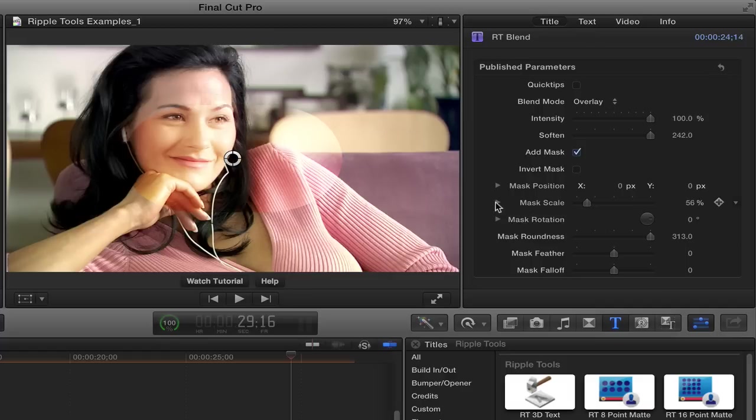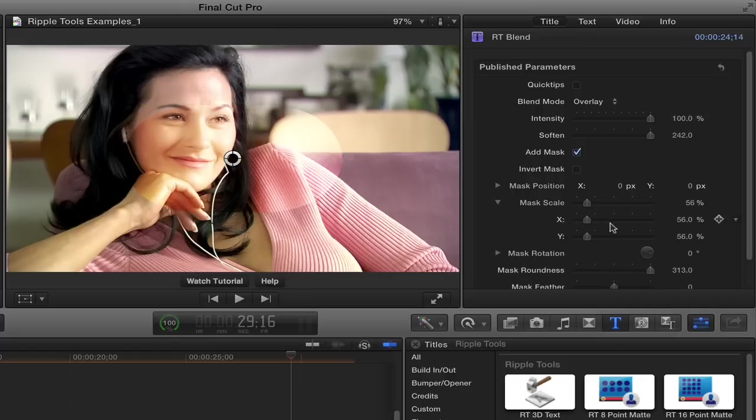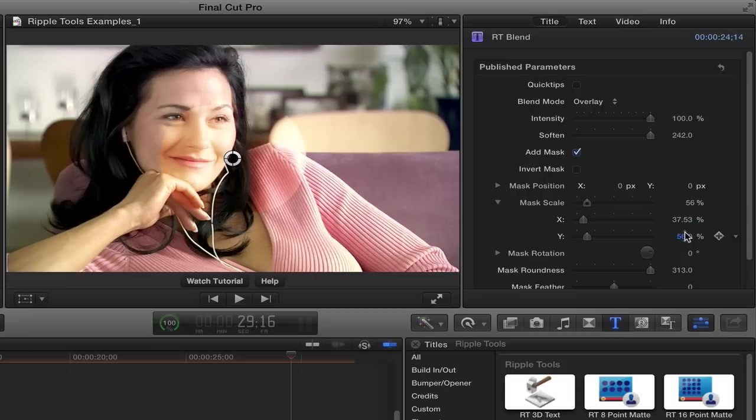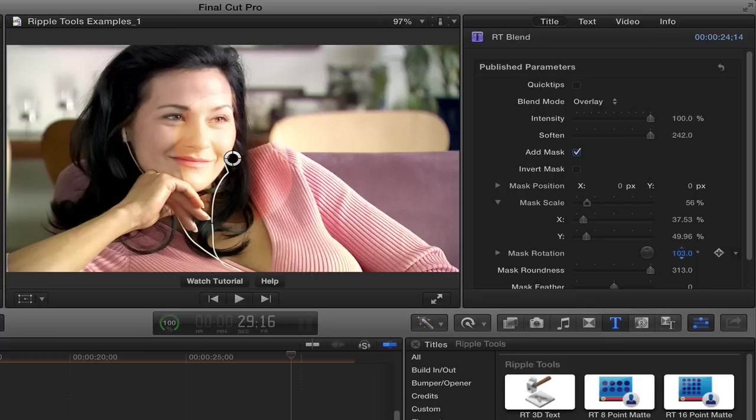And also pop open the scale so that I can manipulate X and Y separately, because I kind of want it to look maybe a little bit more, something that's going to kind of match your face. And then I'm going to use the mask rotation to kind of flip it over and move it up over her face.